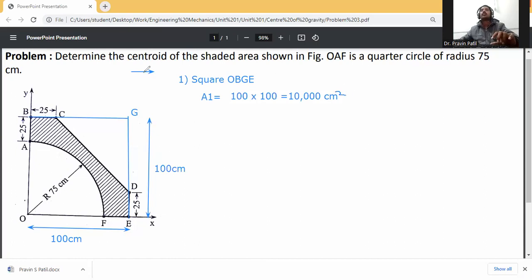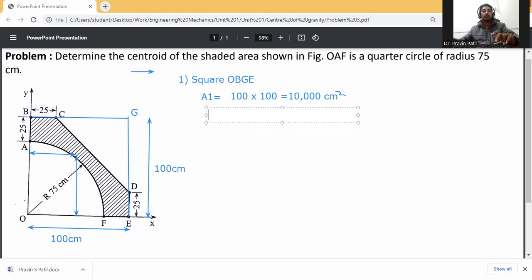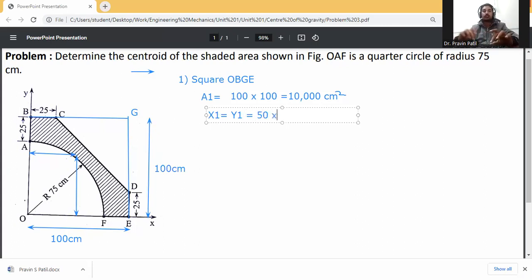Now x1 and y1. x1 is measured from the y-axis, so the center of the square is at 50 centimeters. y1 is also 50 centimeters. So x1 = y1 = 50 centimeters.